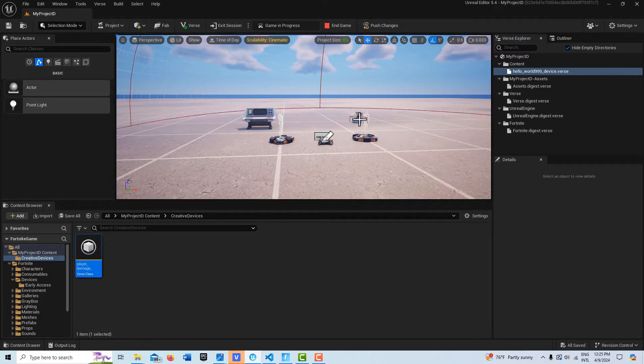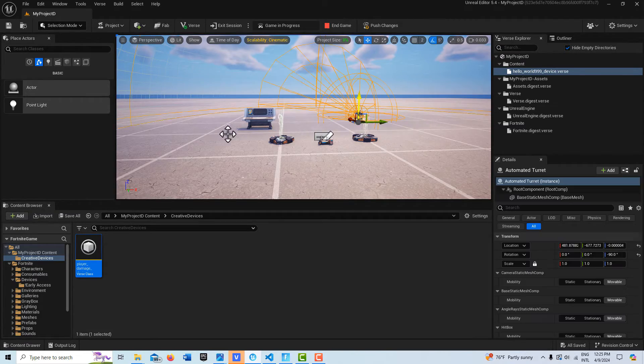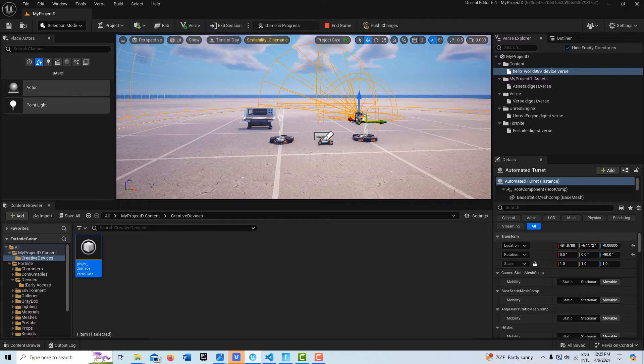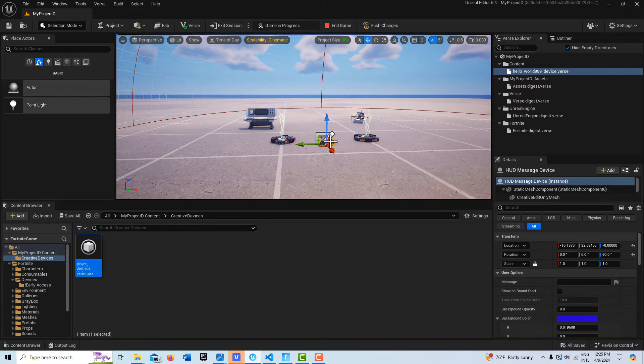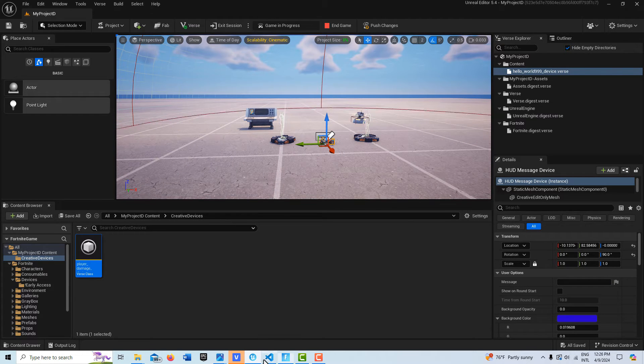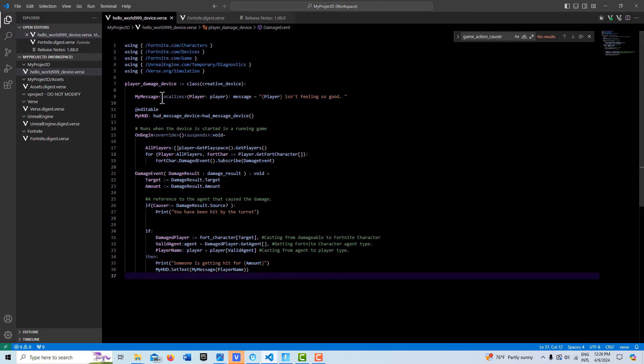I've got the turret device and then I just have a verse device and then a HUD message device, that's all I have. And the rest of this is just in the code.